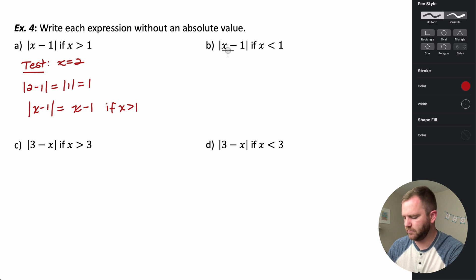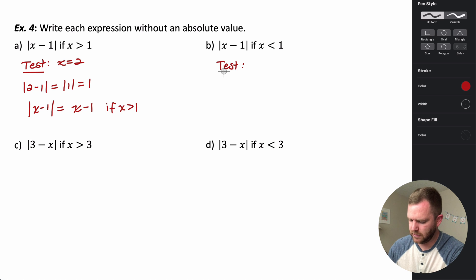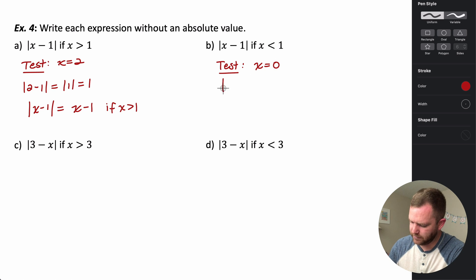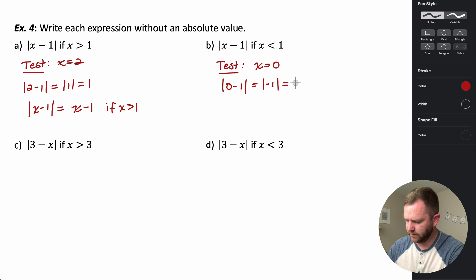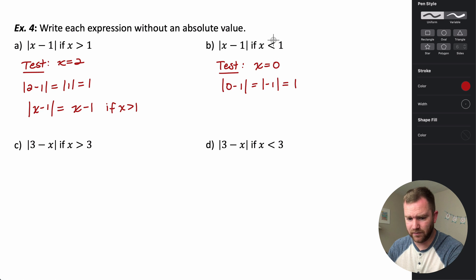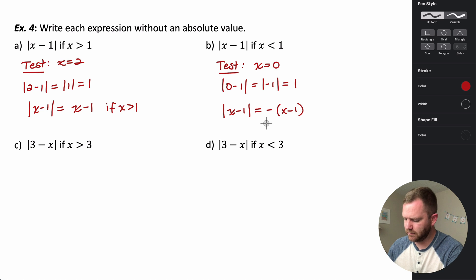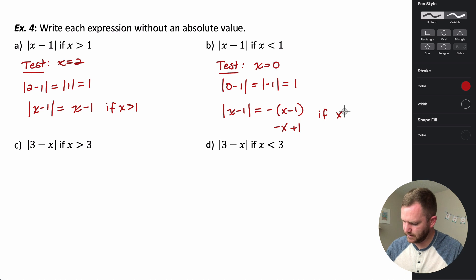Now for the absolute value of X minus one when X is less than one, let's test X equals zero. The absolute value of zero minus one is the absolute value of negative one, which is one. The result is the opposite of the simplified argument, so for X less than one, the absolute value of X minus one equals the opposite of X minus one, which distributes to negative X plus one.